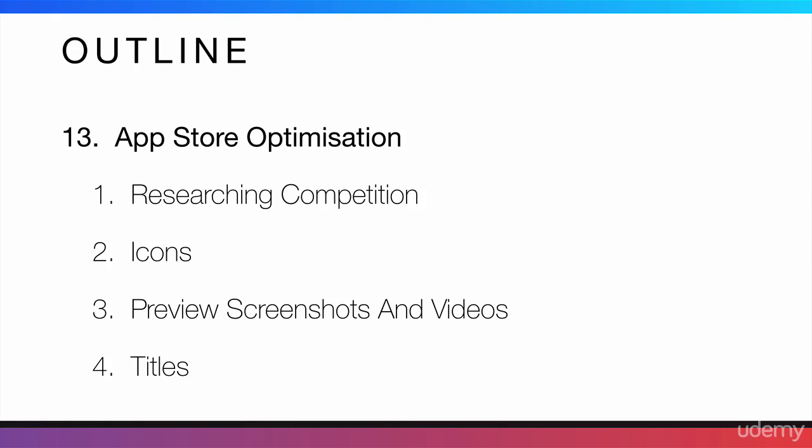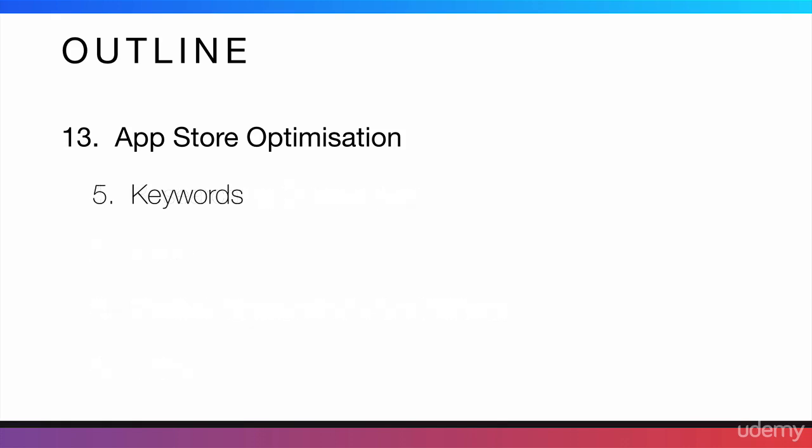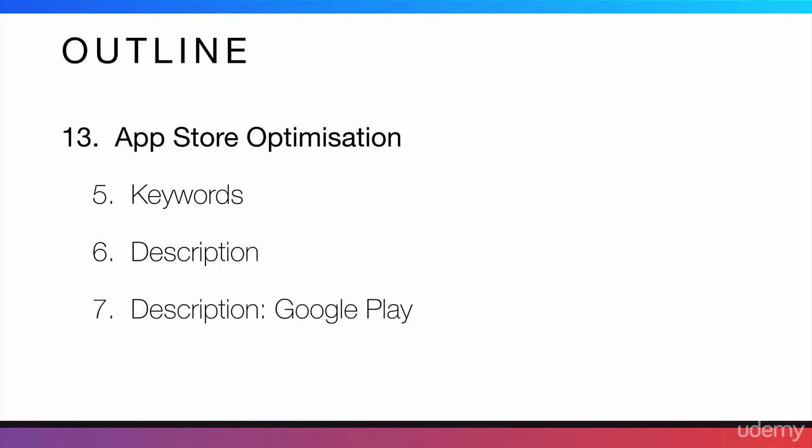Then, we'll talk about titles. Then, what your keywords should be like. Then, I will talk about the description. And then, I will talk about the description specifically on Google Play for all of you Android developers. I will also talk about reviews and how to get better reviews.